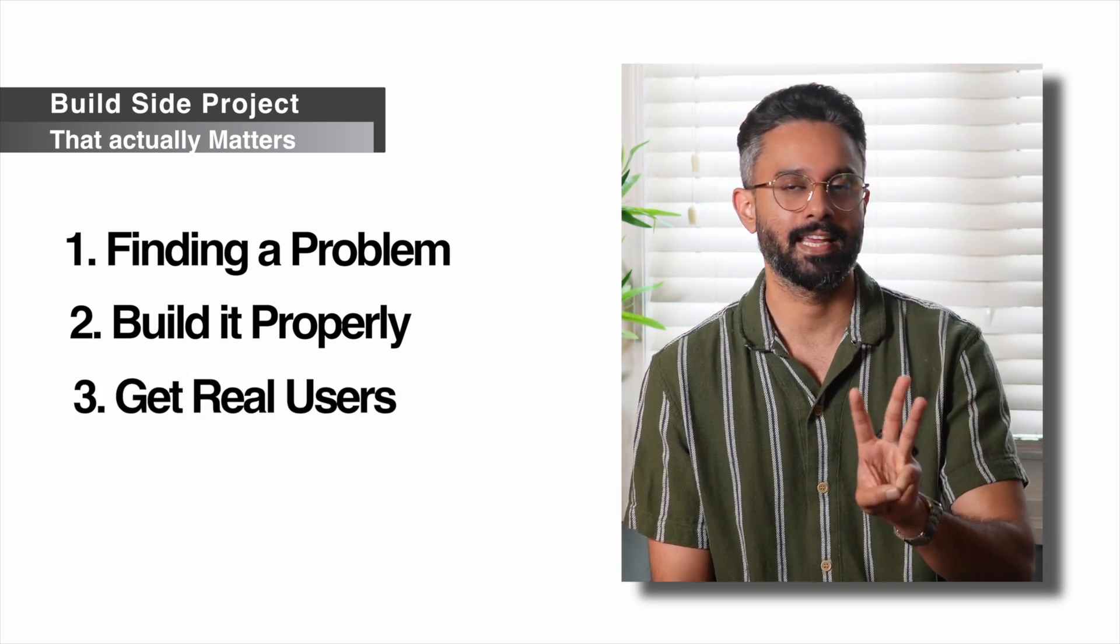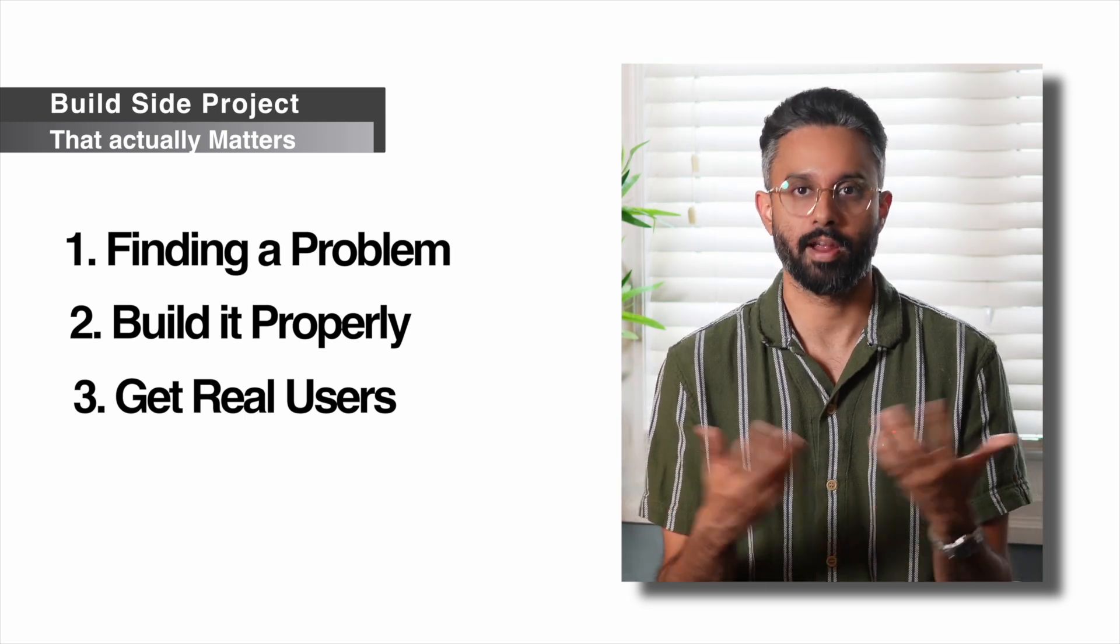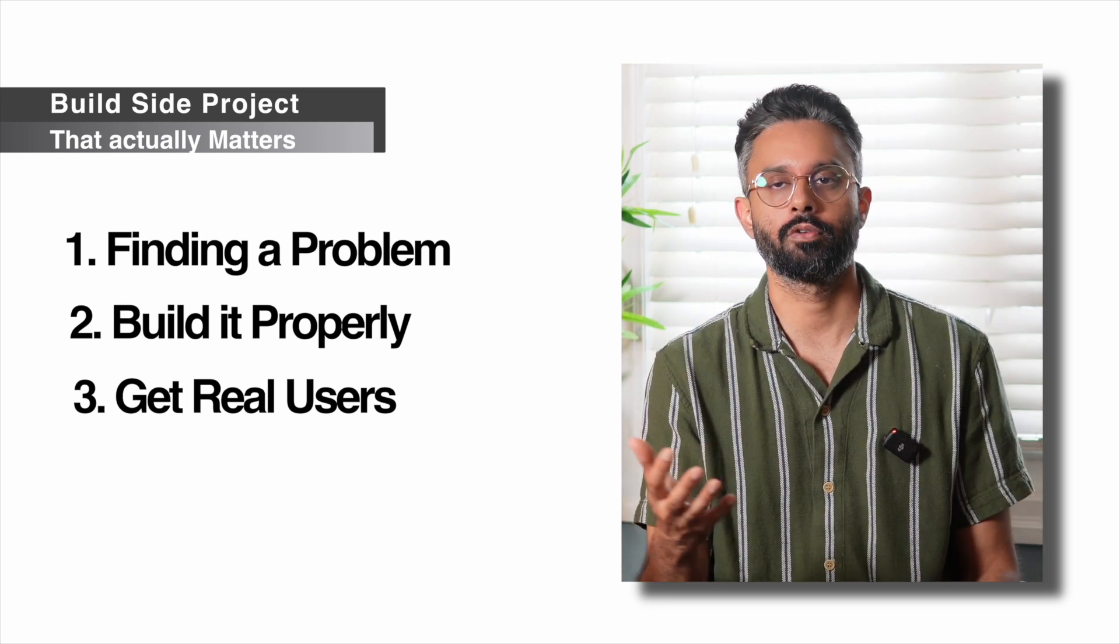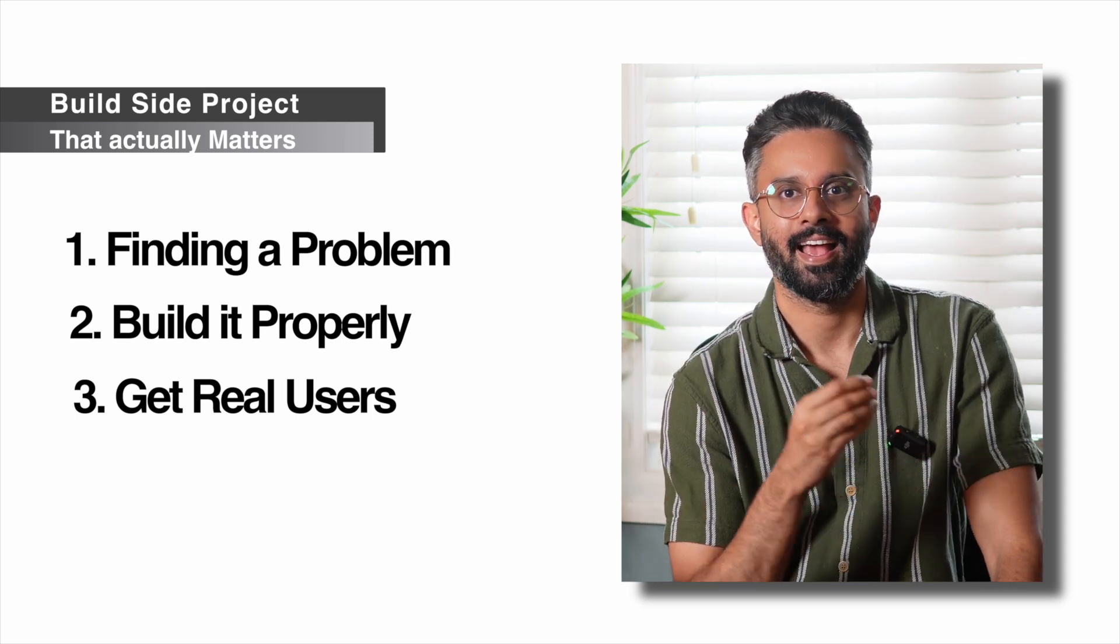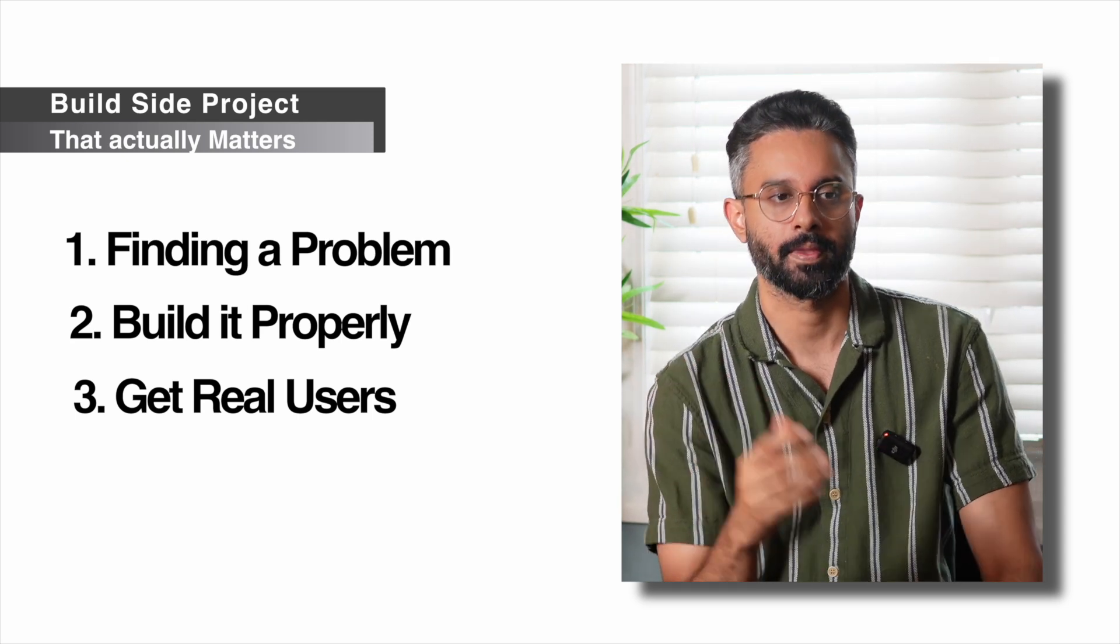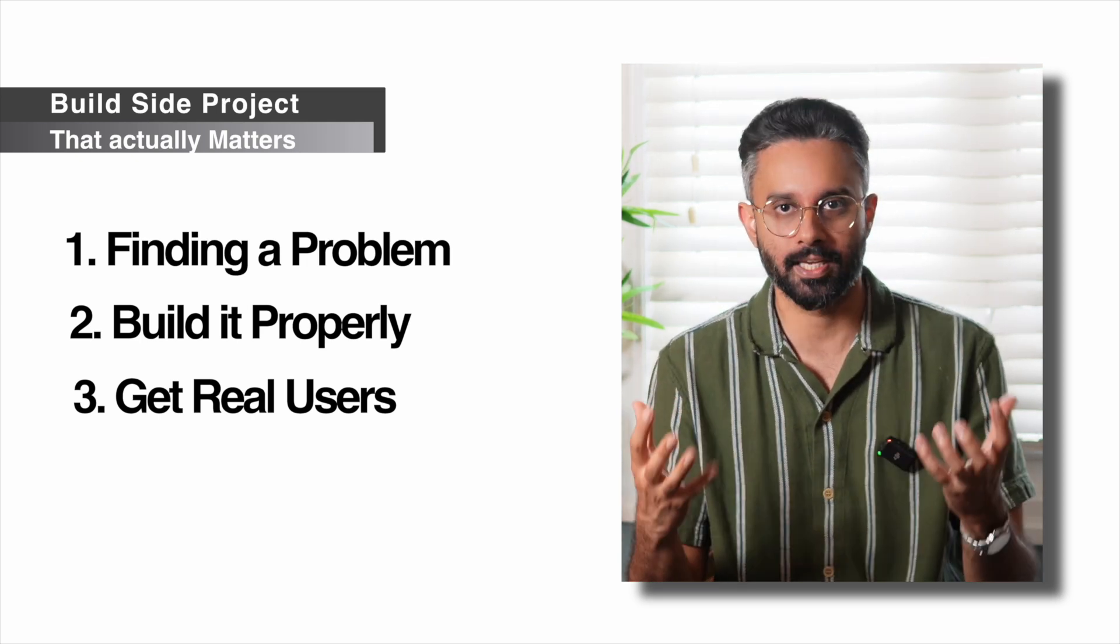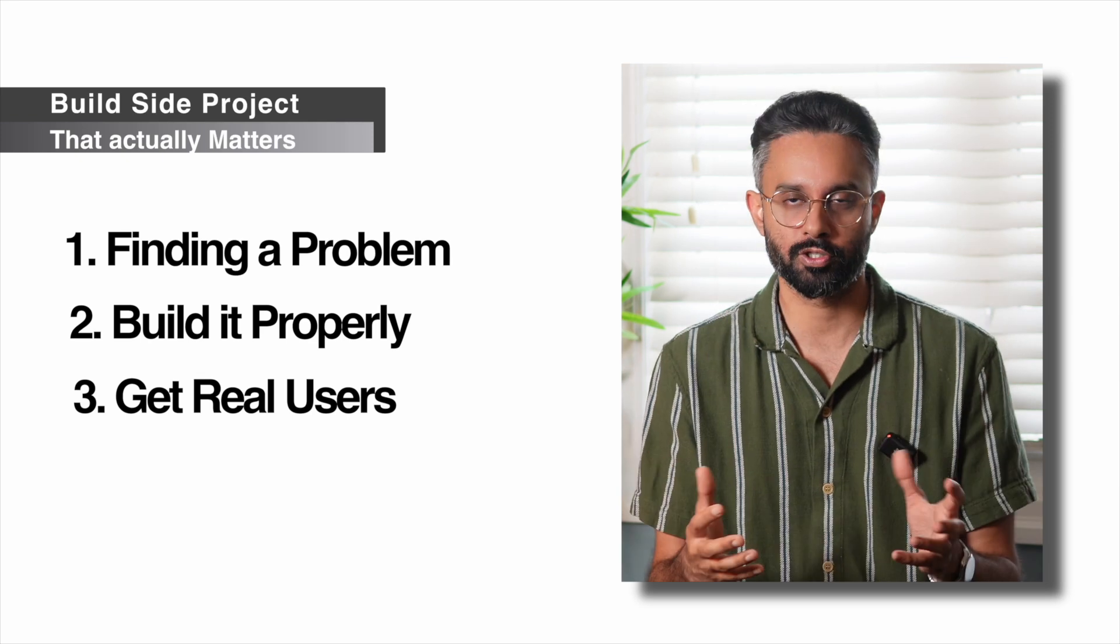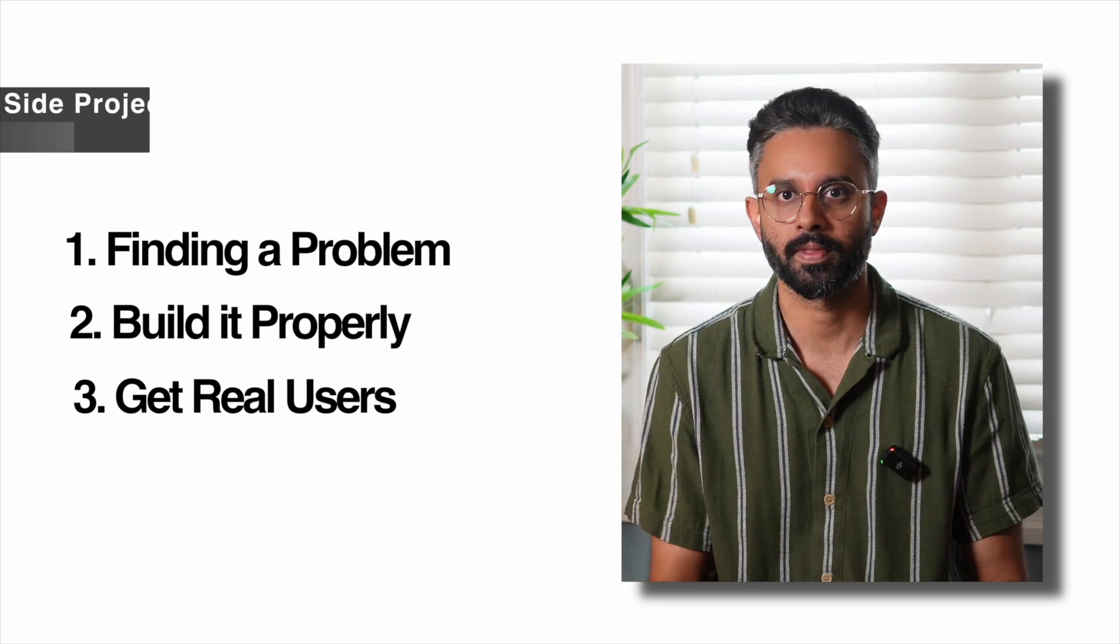Step three is get real users. Post your app on Reddit or Twitter or show it to your friends and get at least 10 people to sign up. And here's the magic: actually listen to their feedback and improve it. You don't need to make money with this project. All you need is some people who can use it and give you feedback so that you can learn the basics of software engineering.